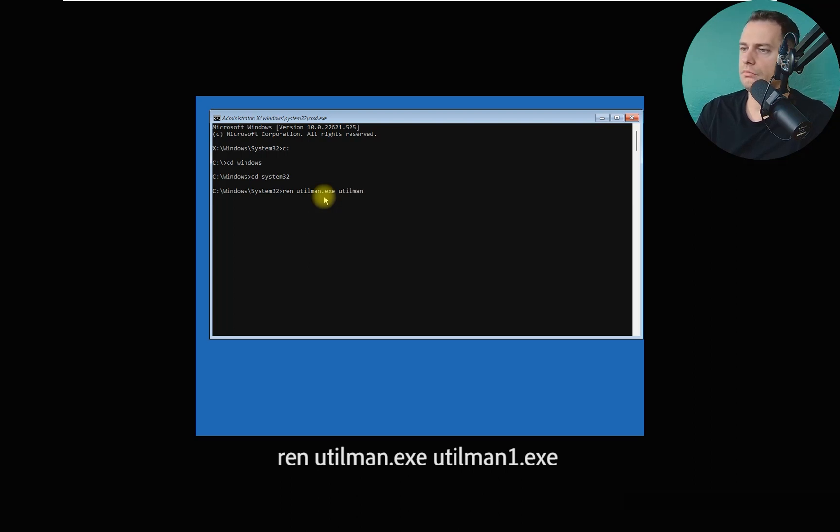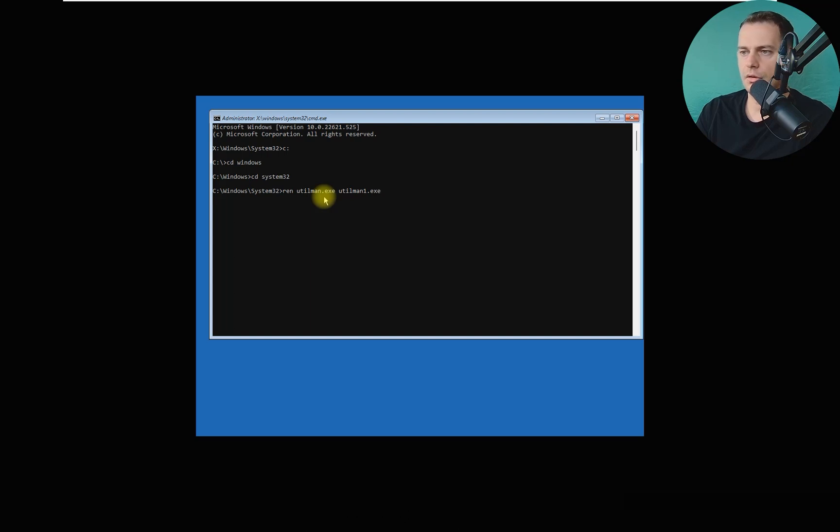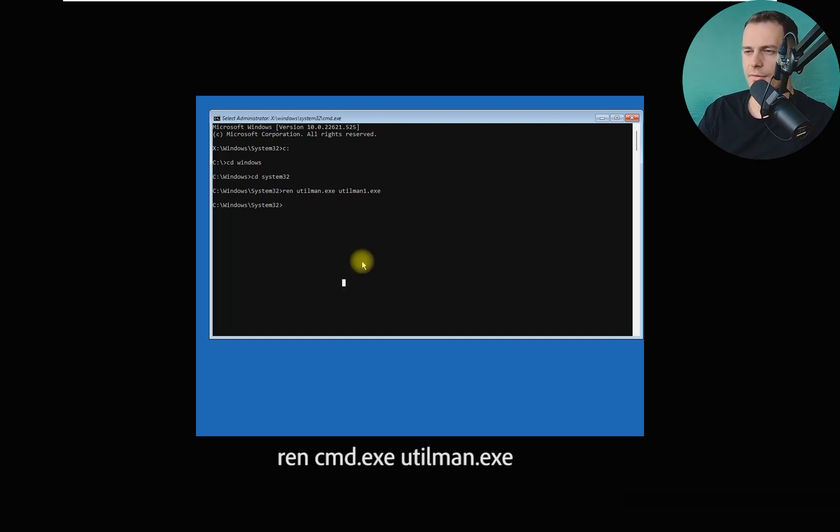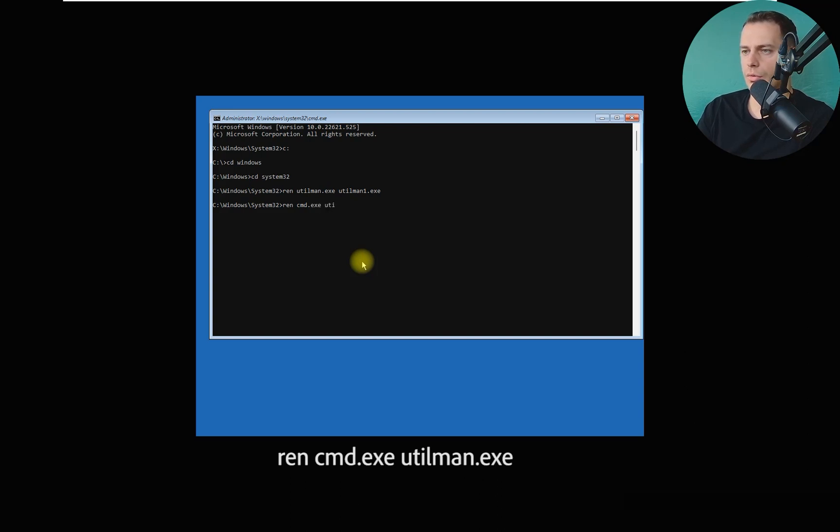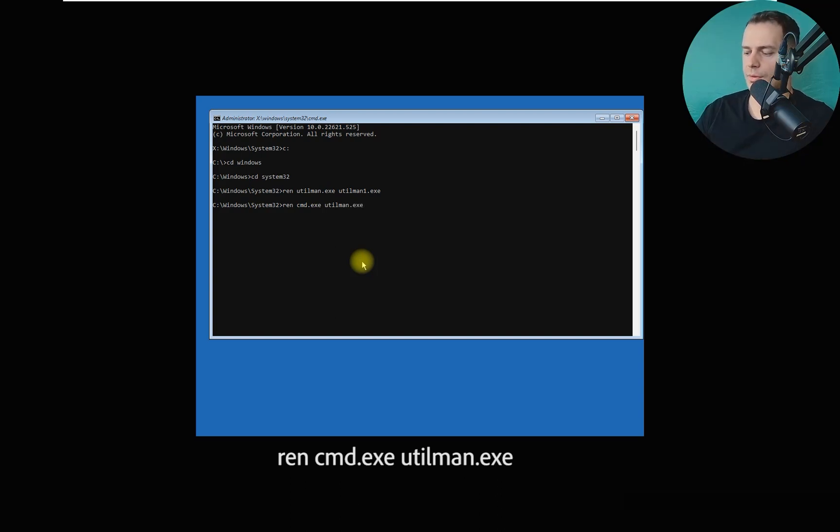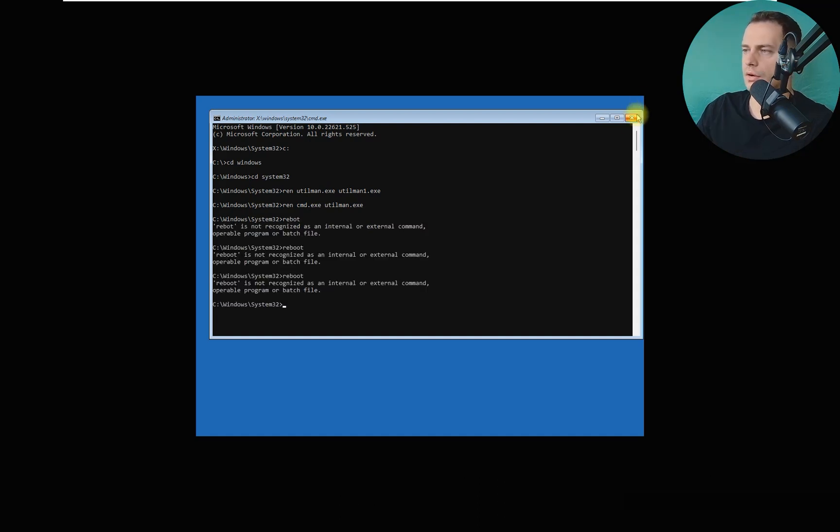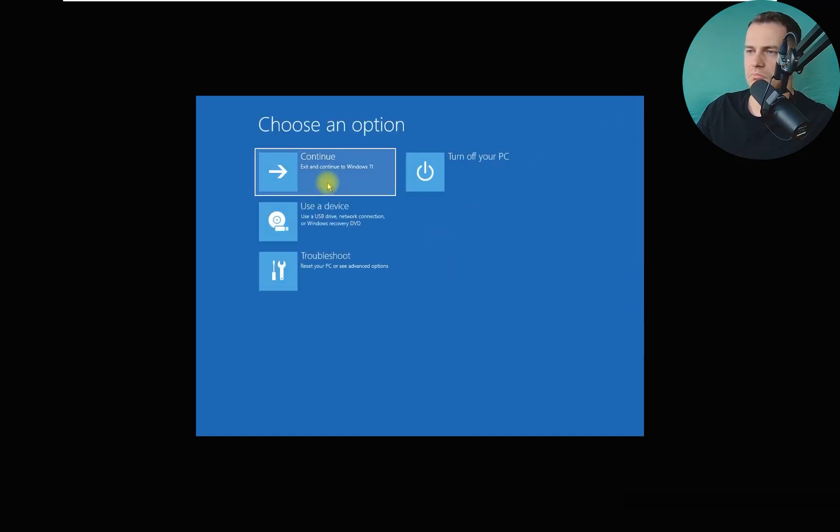And we have to rename now cmd. REN again, cmd.exe to utilman.exe. So what you got to do? Just click enter. Now close this window.